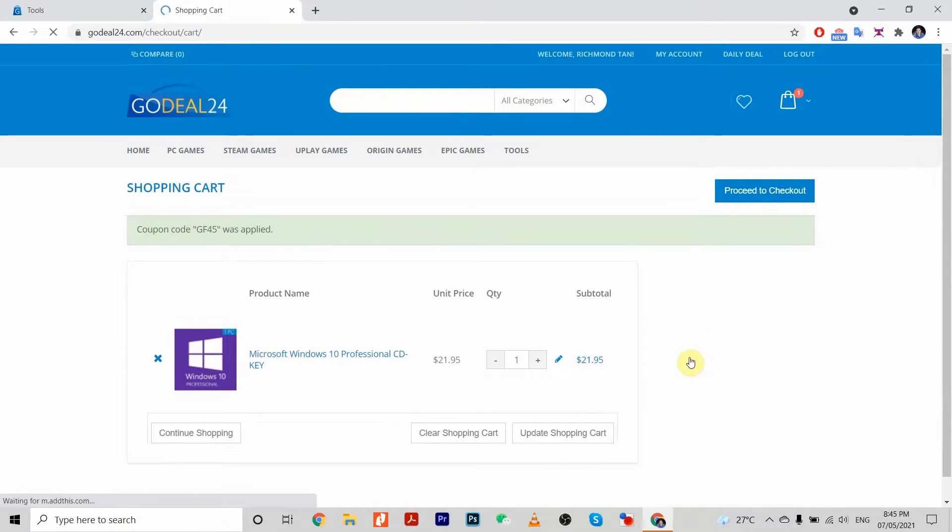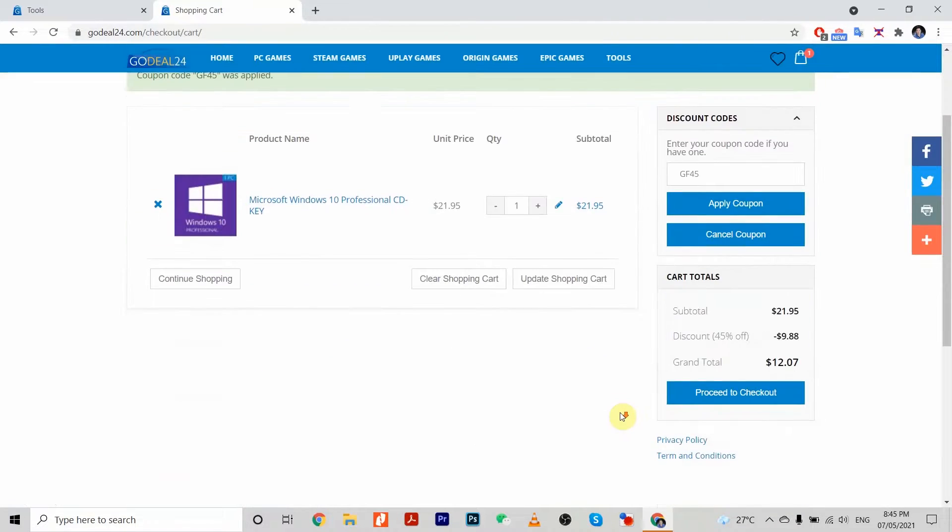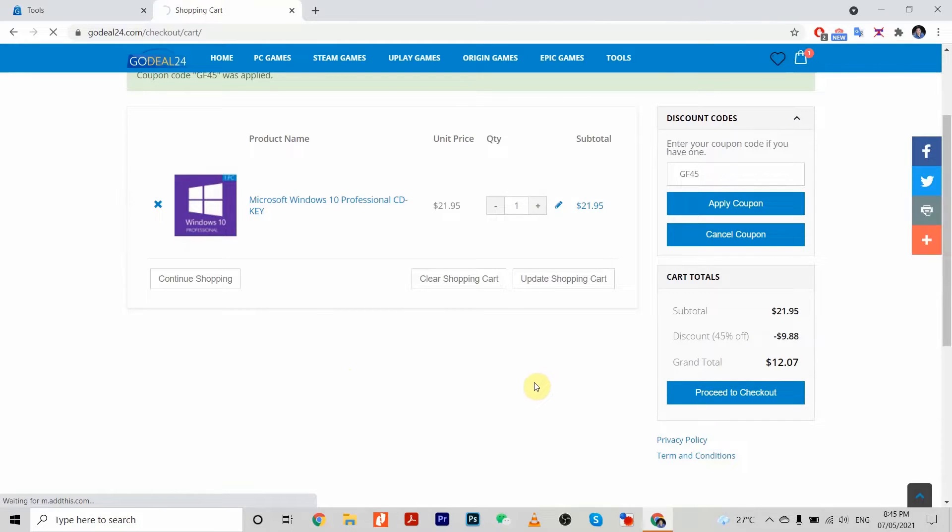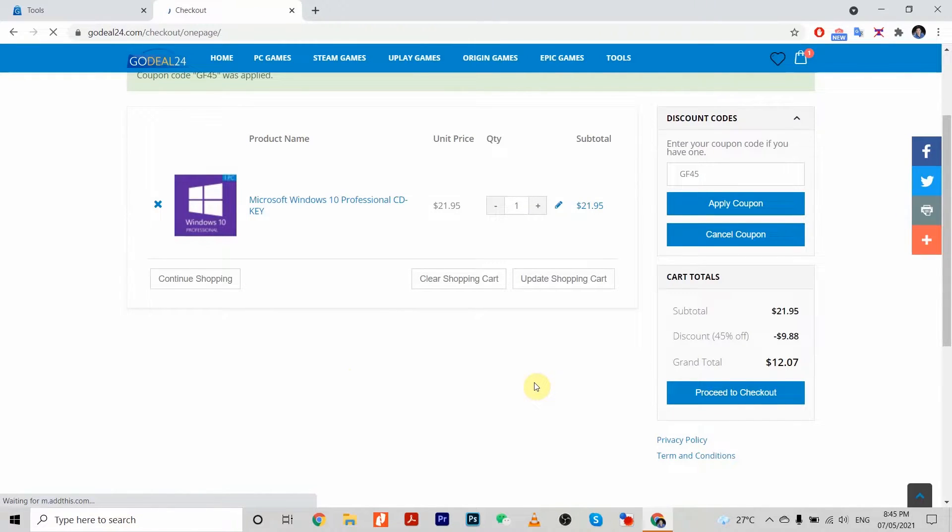You can see that after applying the coupon, the subtotal of $21.95 becomes $12.07.